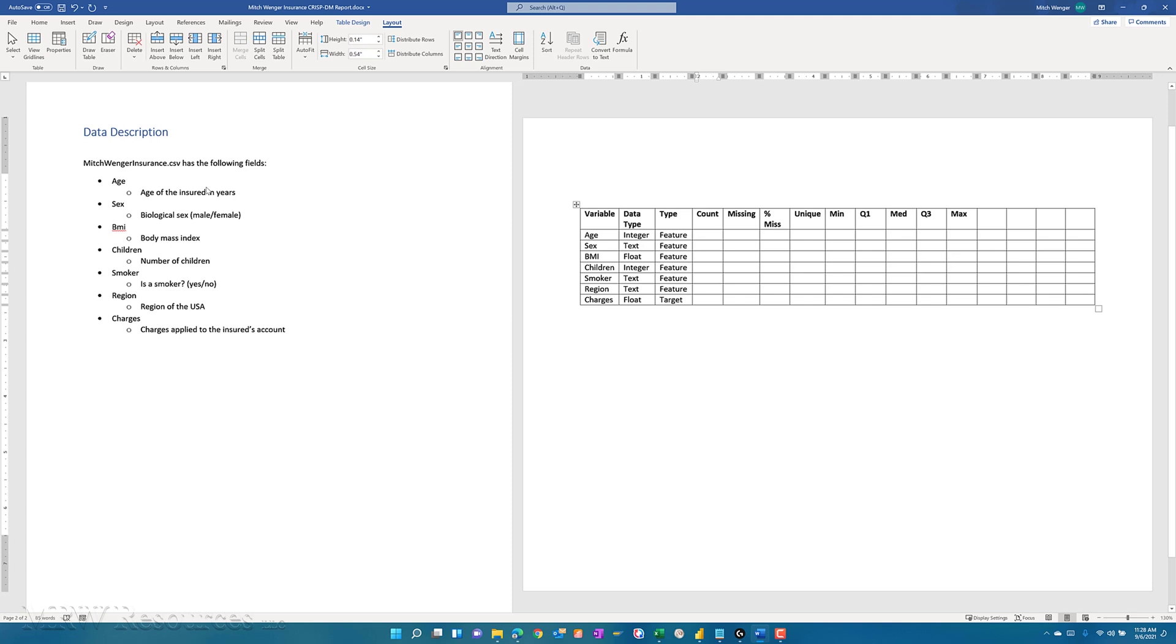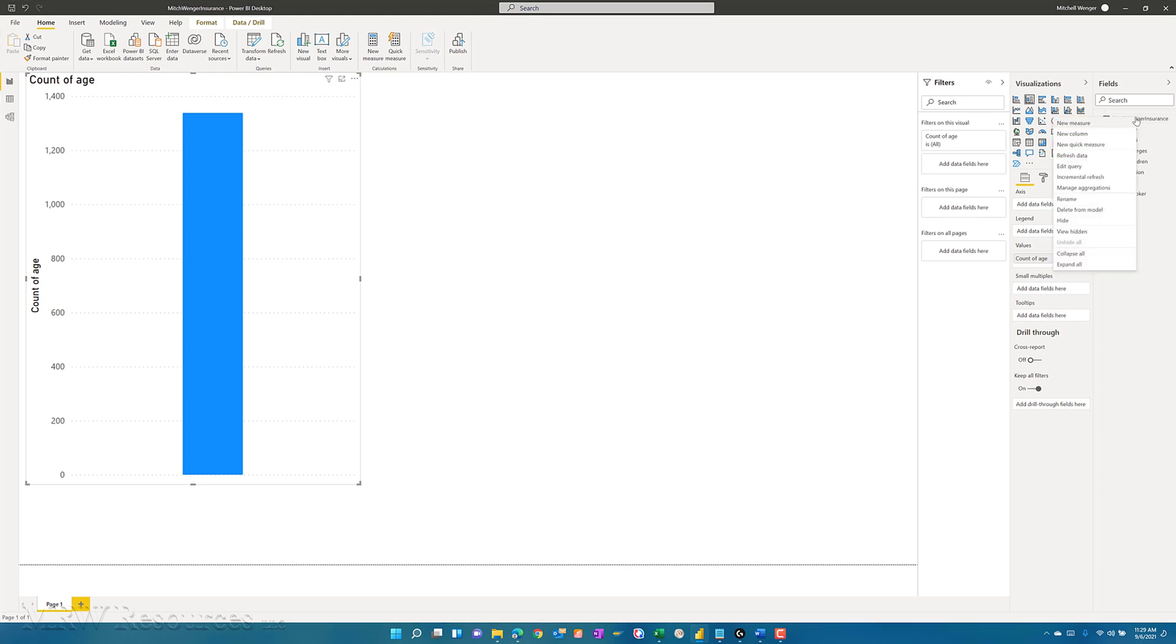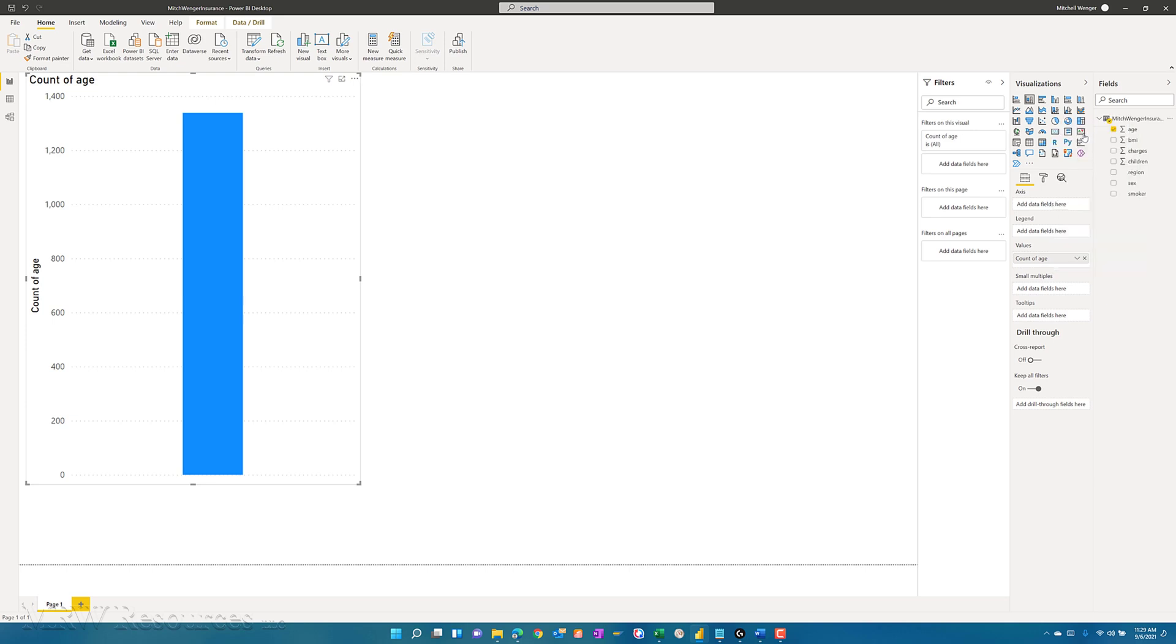The next thing I might want to do is say, do I have any missing values in this? There could be a possibility that I don't have age filled in for some of these. So let's see if we can figure out how to do that. The best way to do that in Power BI would be just to go ahead and create a new column. I'm going to create a new column, I'll call it age missing.